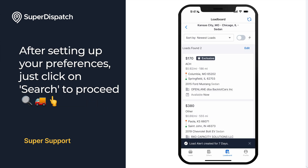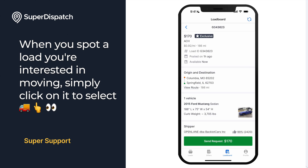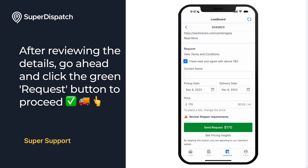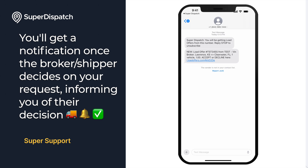After setting up your preferences, just click on Search to proceed. When you spot a load you're interested in moving, simply click on it to select. After reviewing the details, go ahead and click on the green Request button to proceed. You'll get a notification once the broker or shipper decides on your request, informing you of their decision.